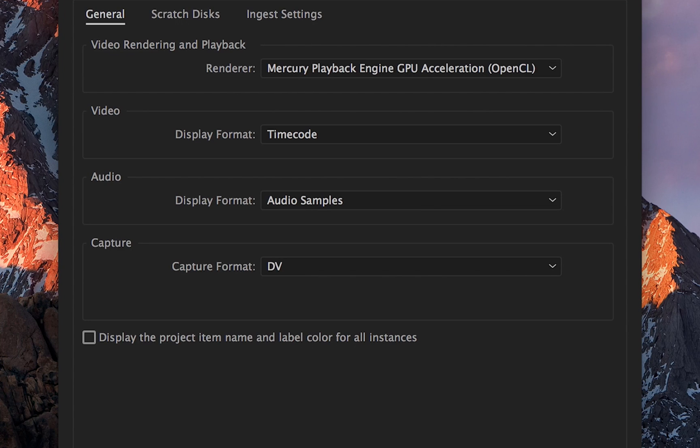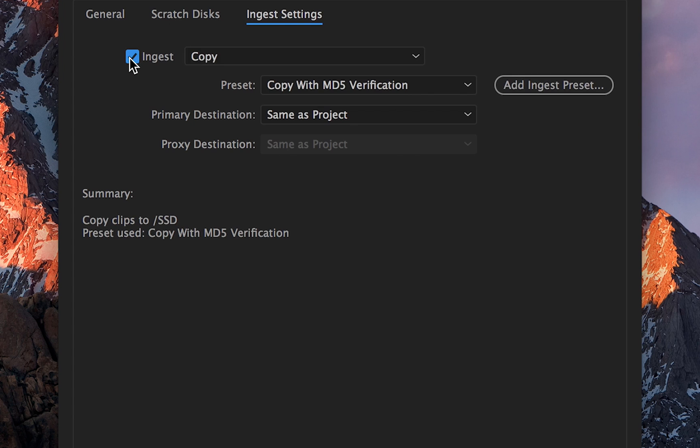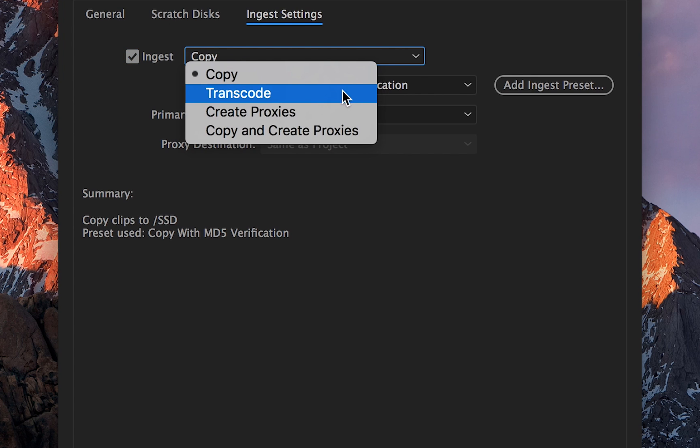How to create proxies in Premiere Pro. When starting a project, go to the ingest tab, tick ingest. In the drop-down menu, choose create proxies.